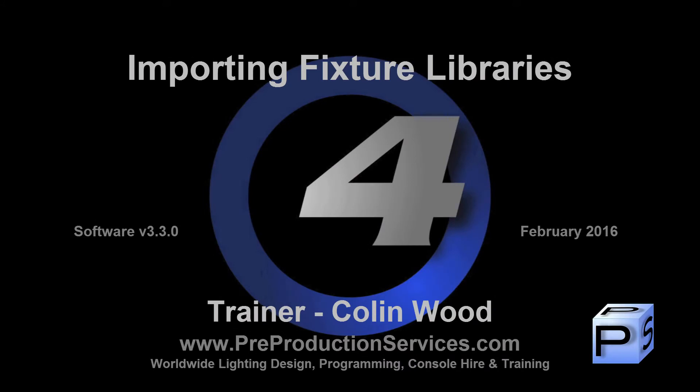Hello and welcome to this HOG4 tutorial which will take a look at how to add individual fixture library files to your console.